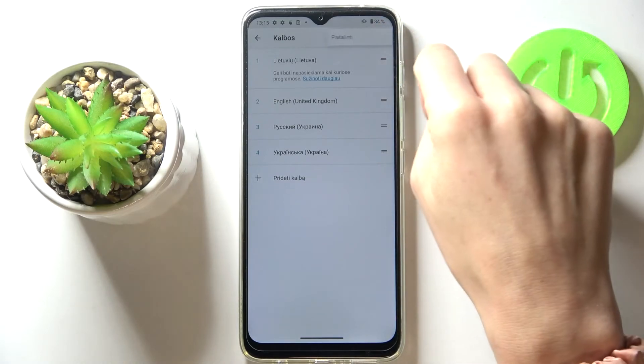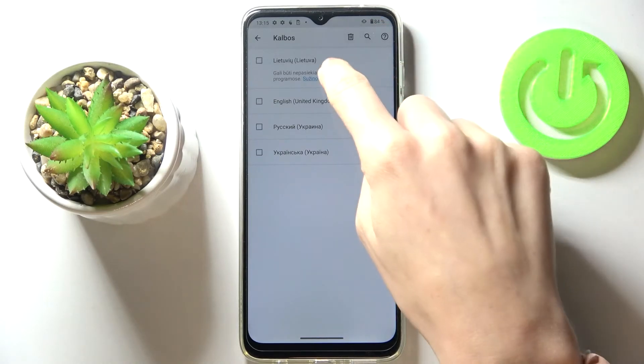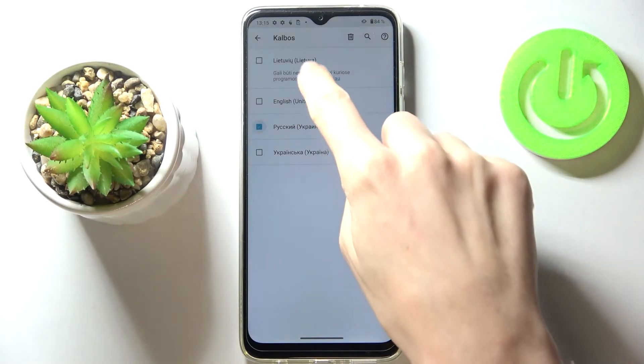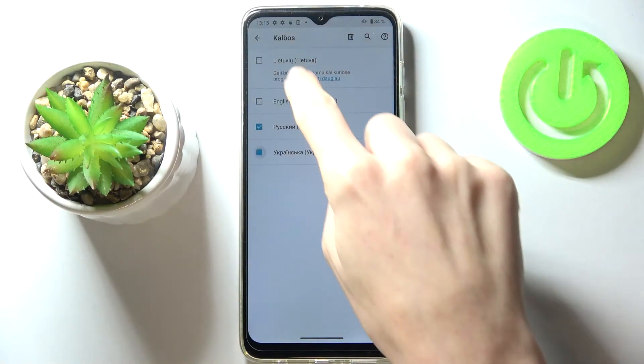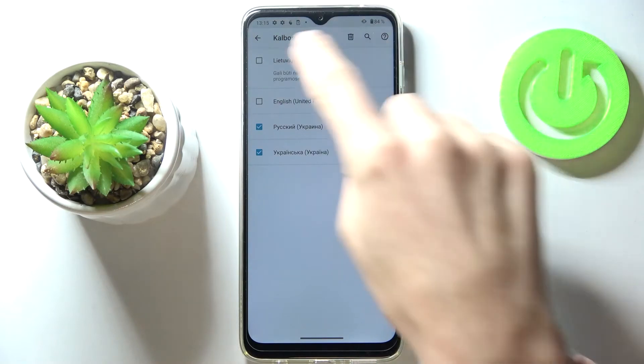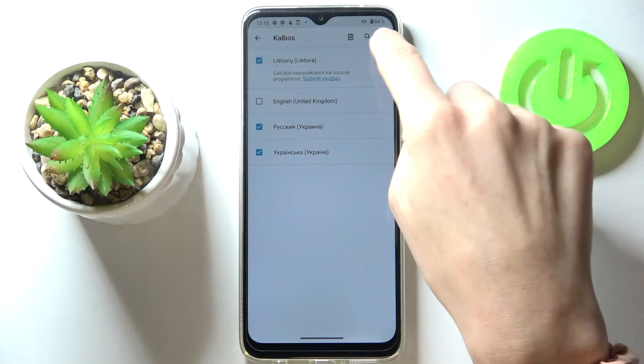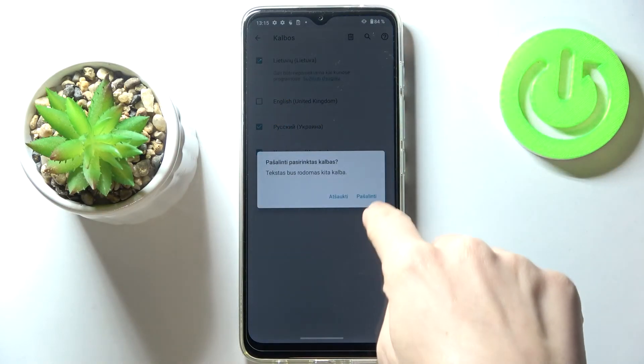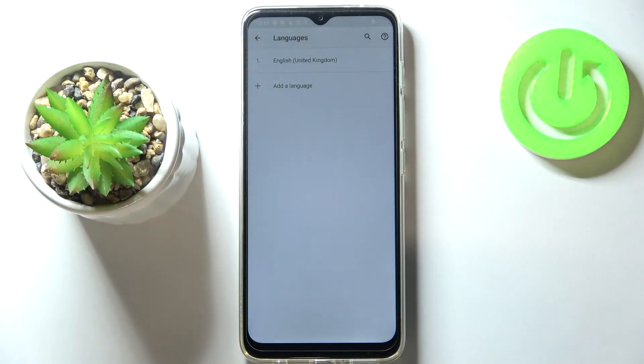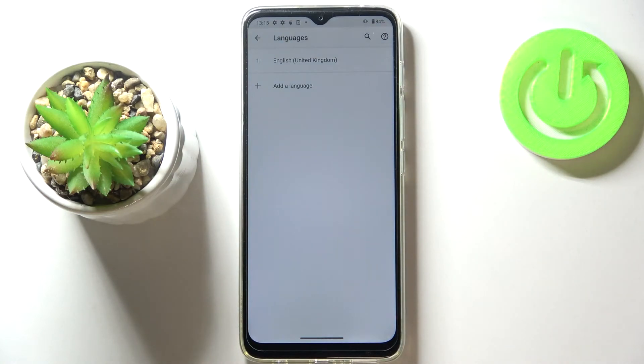just tap on more, click on remove, mark languages that you would like to get rid of and tap on bin icon, confirm and now you can smoothly perform the same action. So just pick the language that you want to apply.